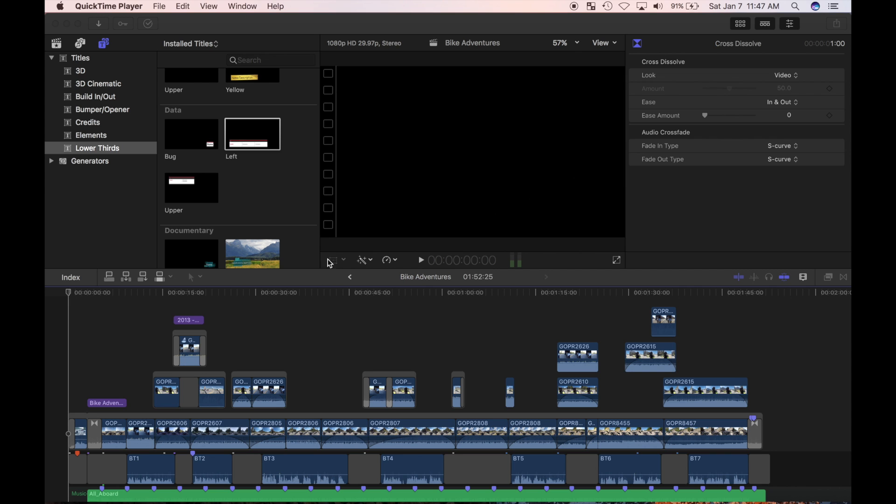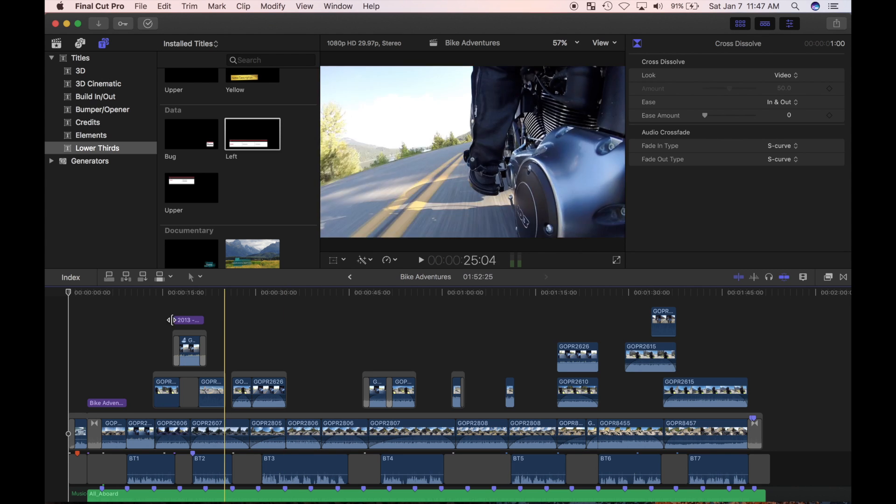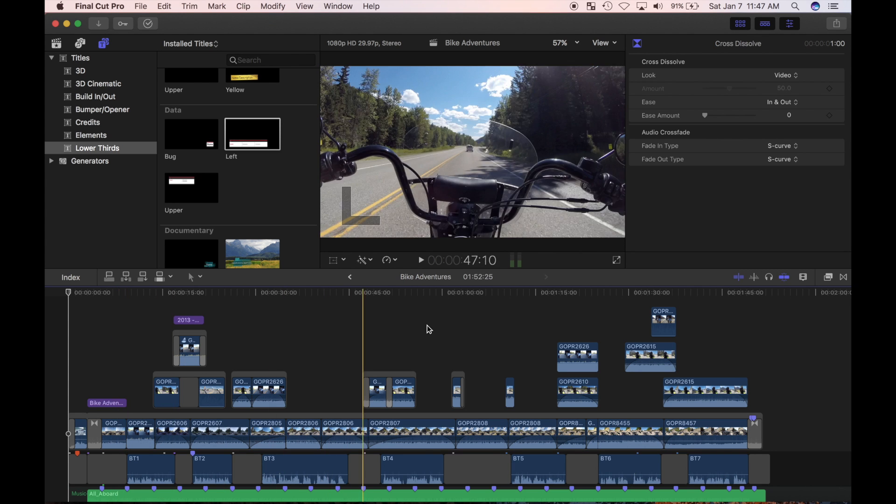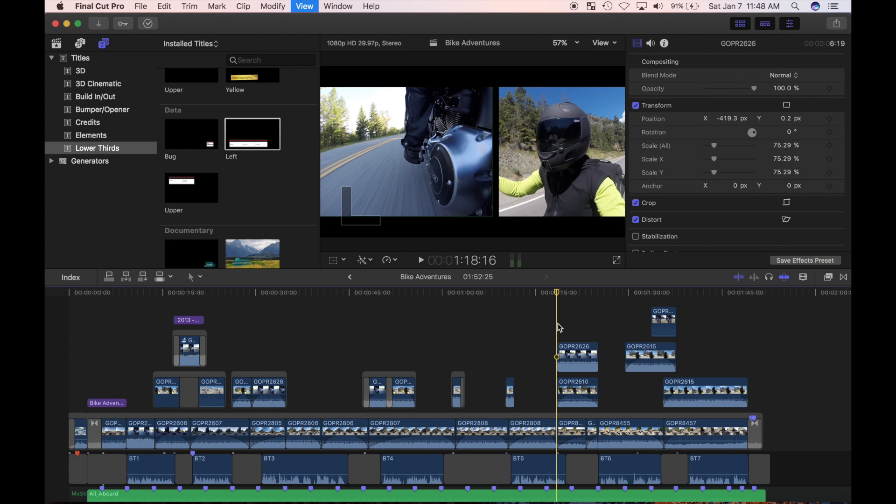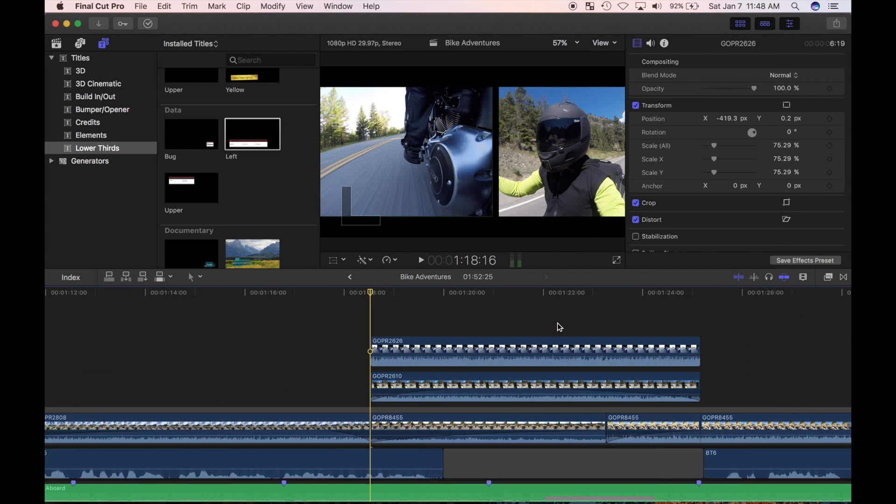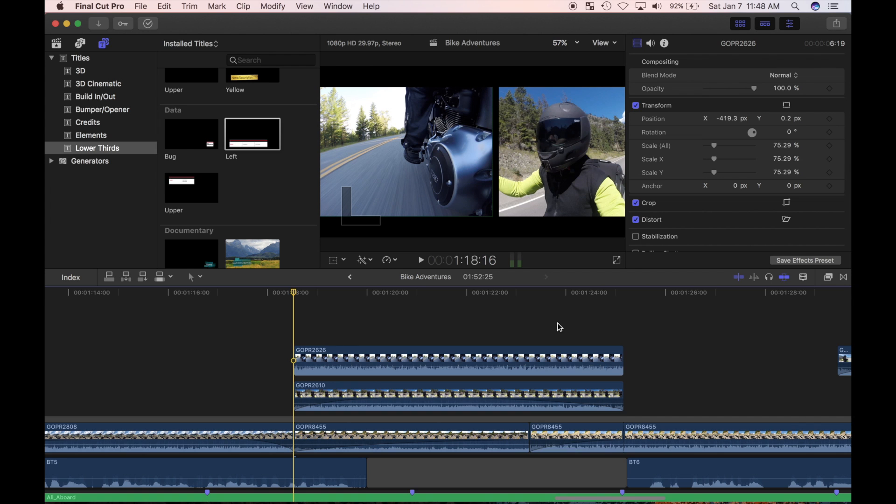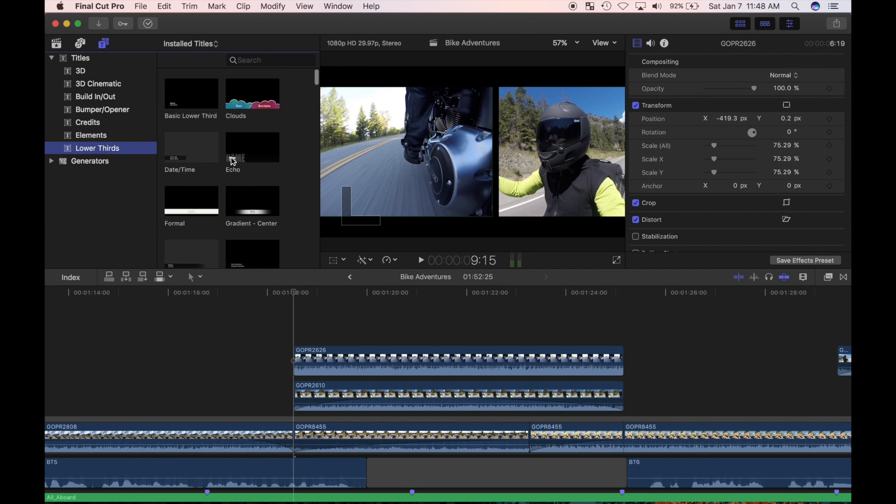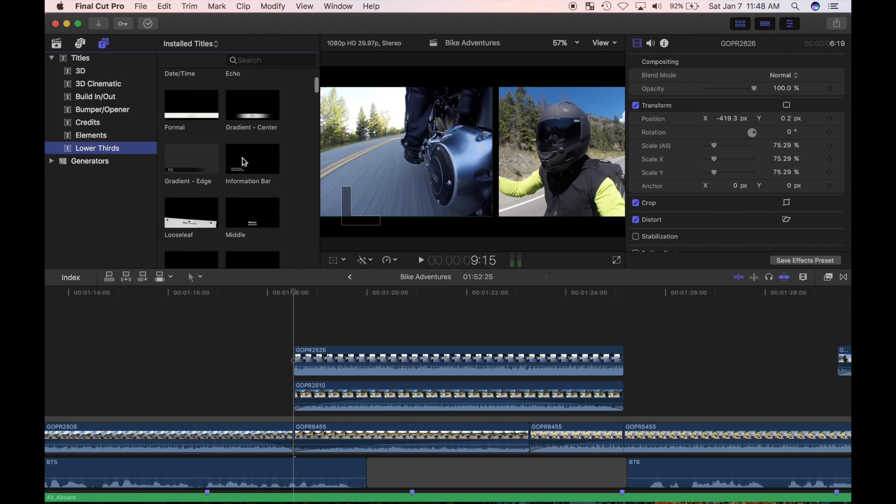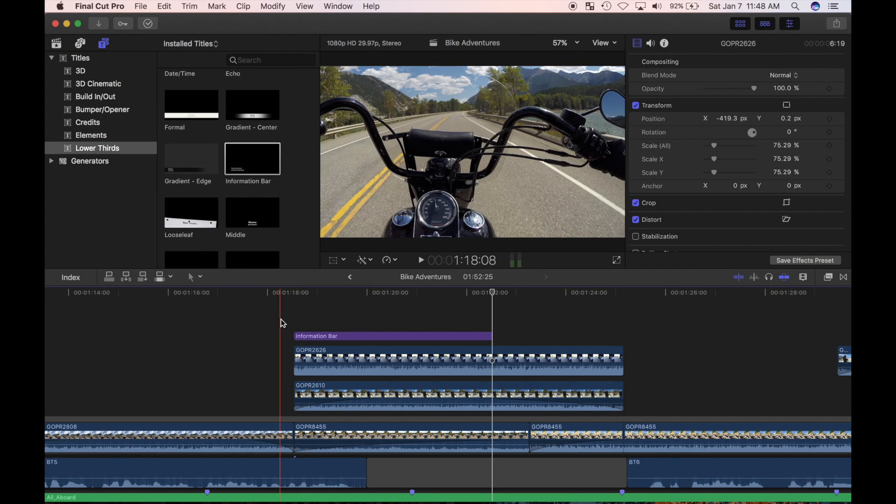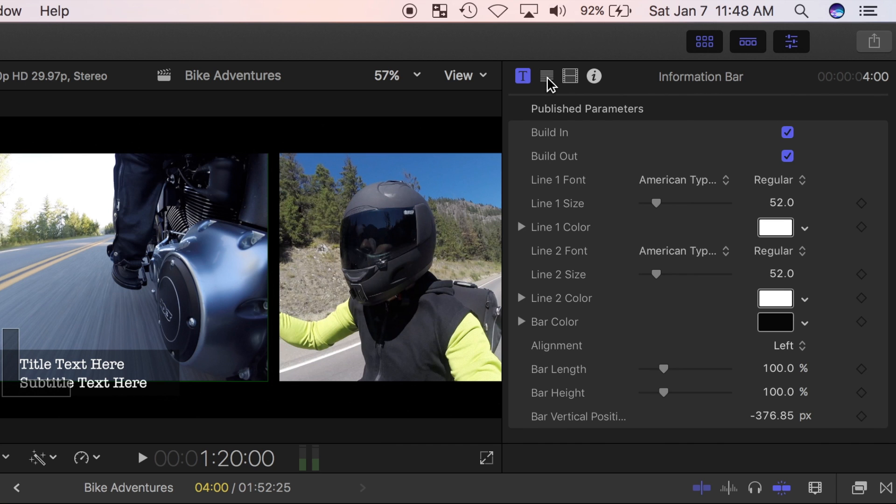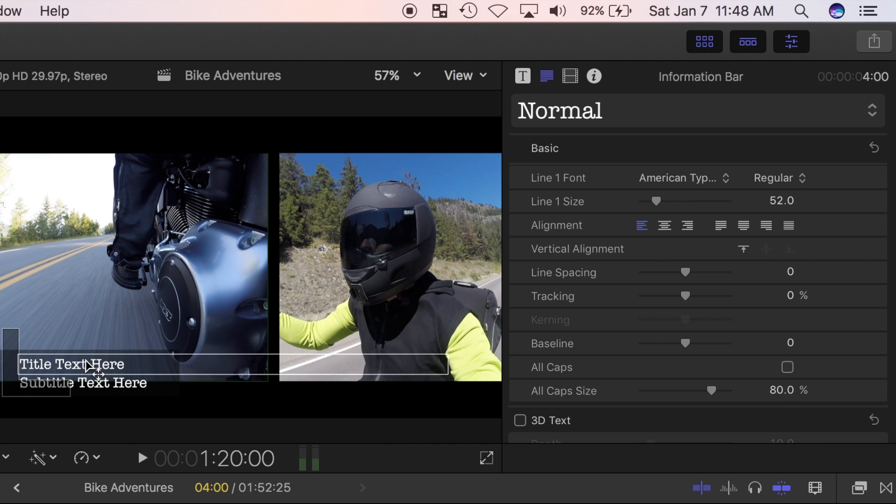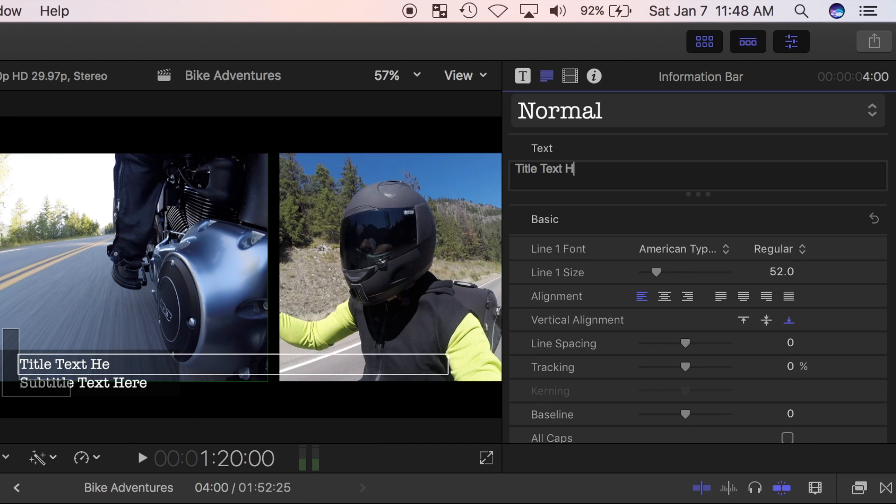Let's add one more title, but this time, animate it ourselves. I'll position my playhead in the timeline, and from the titles browser, I'll select lower thirds and choose the information bar title. Press Q to connect it to the timeline. First, in the text inspector, I'll edit the text, font and size.